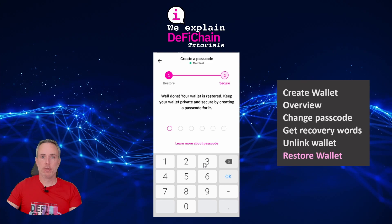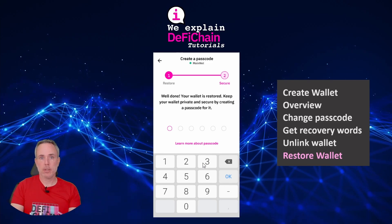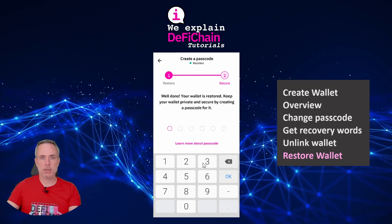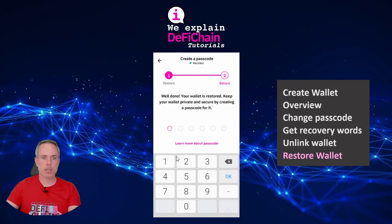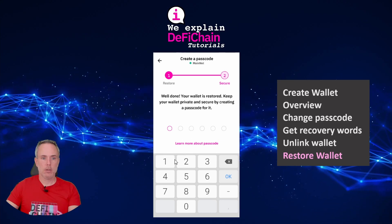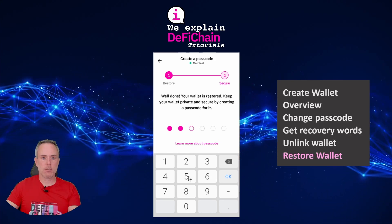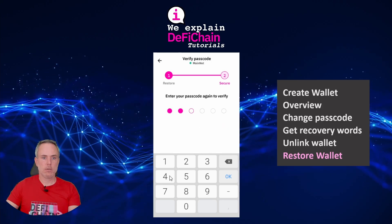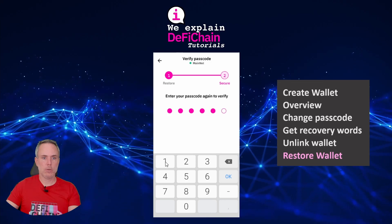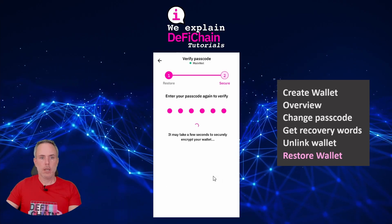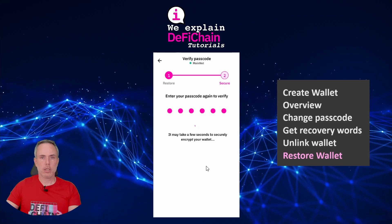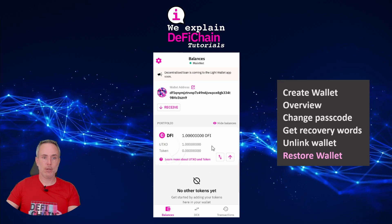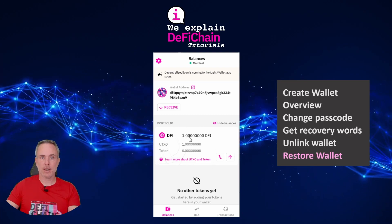After restoring, I have to define a new passcode. The passcode is not stored on the blockchain — it's only for the current device — so I can choose a new one, for example 6-5-4-3-2-1. I confirm it again to protect it, and we are back to the home screen. The wallet is restored and I can see the one DFI sent before.